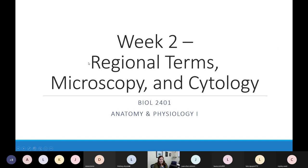We are talking about regional terms, which like the quadrants last week is another way to figure out where things are found in the body. We're going to talk about using a microscope — we will start using microscopes next week, so that lab will be in person. The final topic is cytology, which is the study of cells and their parts, relating to what we did in lecture today.